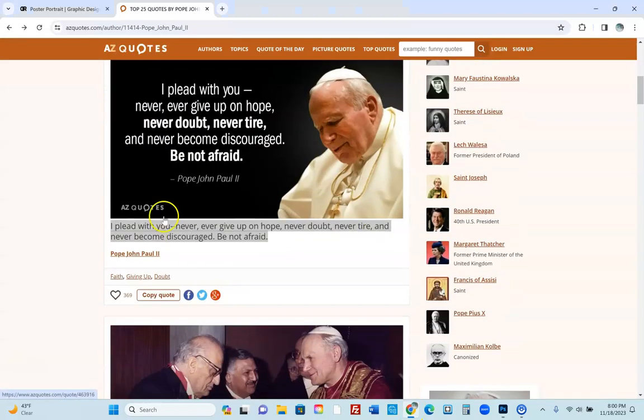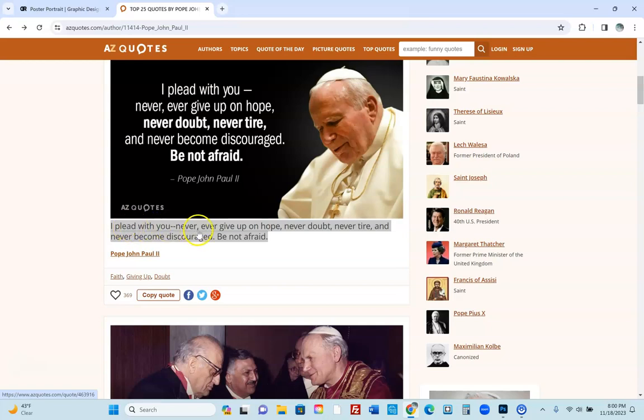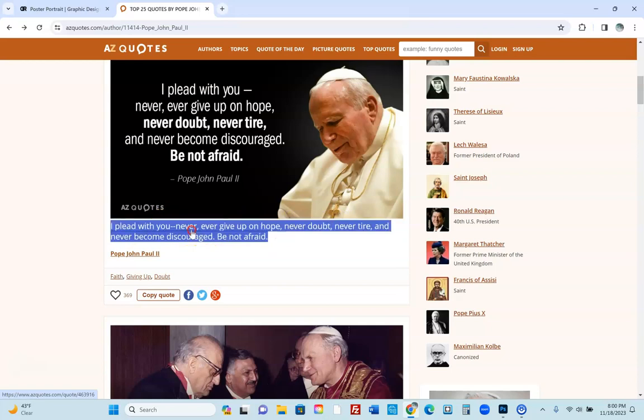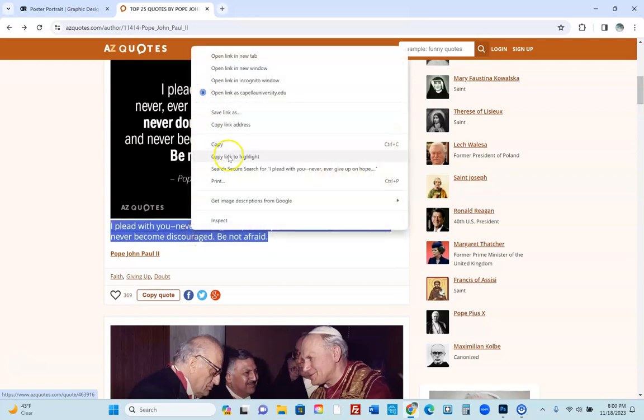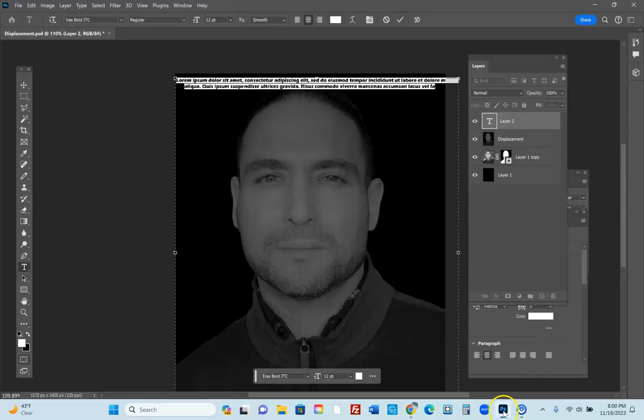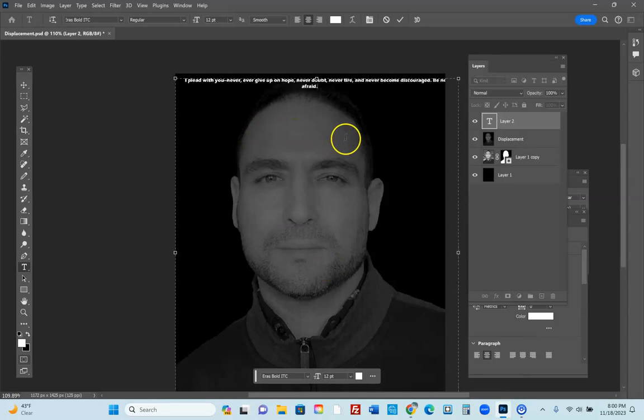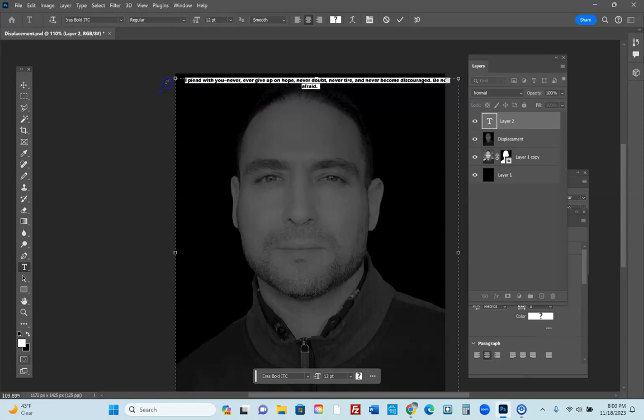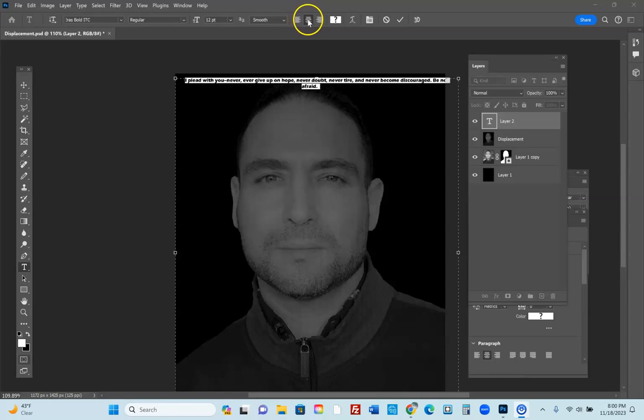And I found a cool quote by Pope John Paul II whom I love. 'I plead with you never ever give up on hope, never doubt, never tire, and never become discouraged. Be not afraid.' I'm going to copy that. Love it. I can live by that. I'm going to Ctrl+V and paste it in. Now check it out, I've highlighted my text. Let's move this thing out of the way. I have it centered.